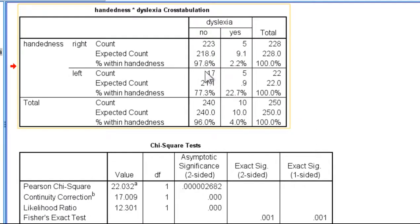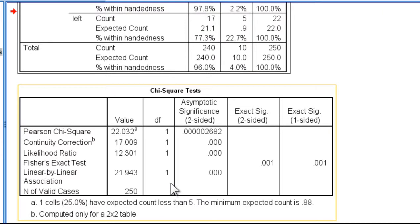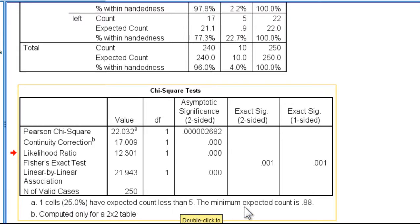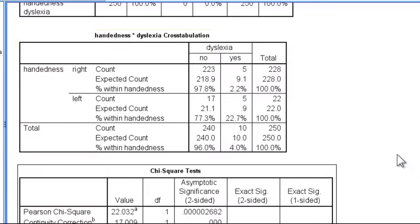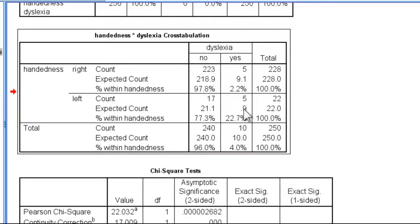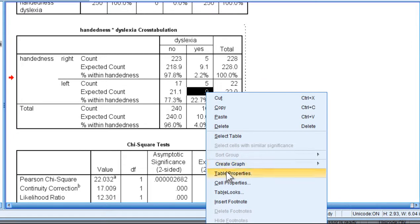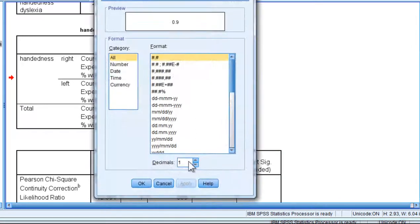Now I do want to point out the expected cell frequencies here because the chi-square test table has a comment which says one cell, 25%, have expected count less than 5. The minimum expected count is actually 0.88. And what it's referring to there is one of the cells actually has an expected cell frequency that is less than 1.